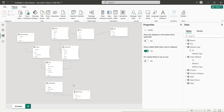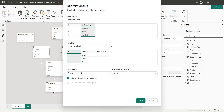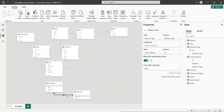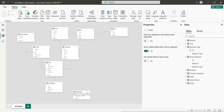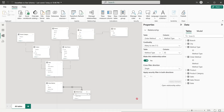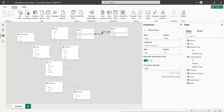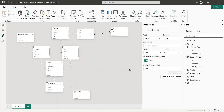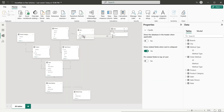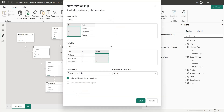If you want to edit a relationship, you can simply double-click on the line and edit the relationship, or you can simply delete the relationship and create a new one. So these two were incorrectly created, so we can delete them and create new ones.